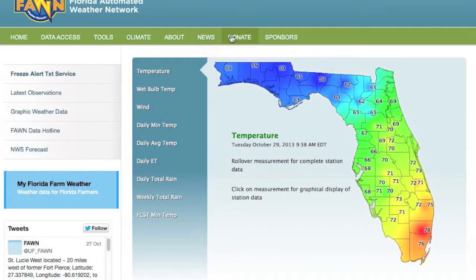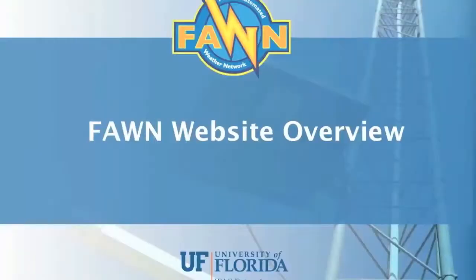Donate shows the different ways you can support FAWN financially. About 70% of FAWN's budget is provided by sources outside the University of Florida. Therefore, donations are a significant part of our program. Finally, Sponsor shows all the companies, trade associations, and other organizations that provide $1,000 or more in support each year. FAWN thanks the Southwest Florida Water Management District for funding development of this tool and you for using the FAWN website.